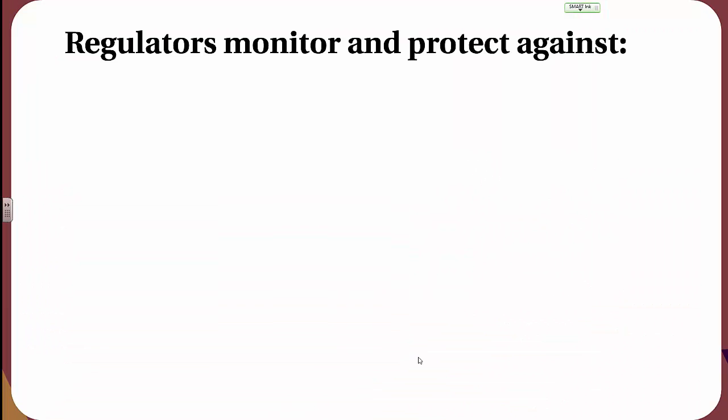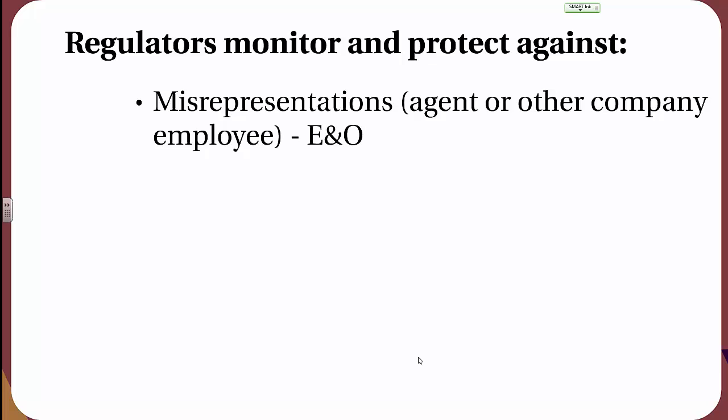Starting with consumer protection. In order to protect consumers, regulators monitor and protect against misrepresentations, which are an agent or other company representative — such as an underwriter, a claims adjuster, or anyone on staff — telling an insured or prospective insured the wrong thing. This would lead to an errors and omissions claim against the insurance representative. Because insurance is based on a rather complicated contract, and because risk is being transferred from the insured to the insurance company, it's important that the representations made by the insurance company are valid and monitored by regulators, and that when a representative lies, the insured has somewhere to go to make a complaint and the regulator takes action against the insurer.